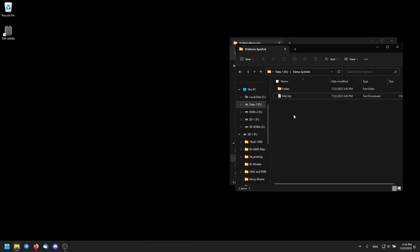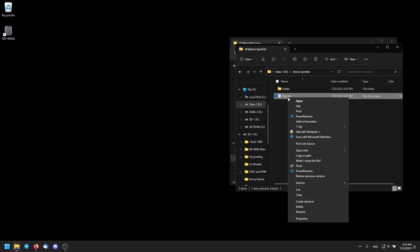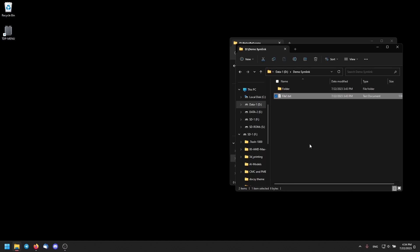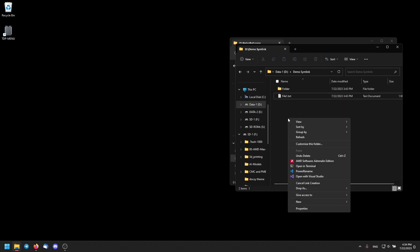Once you have downloaded and installed the program, some more options will appear in your right-click menu. To create a symbolic link, select the file, right click, and select 'Pick Link Source.' Next, navigate to the destination, right click, and choose 'Drop as Symbolic Link.'